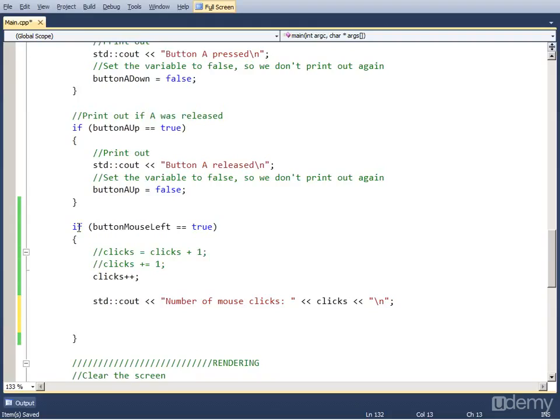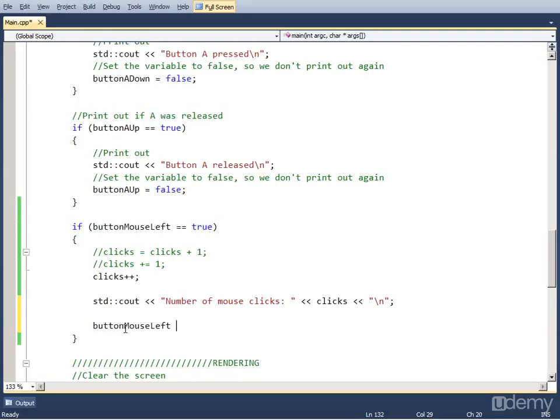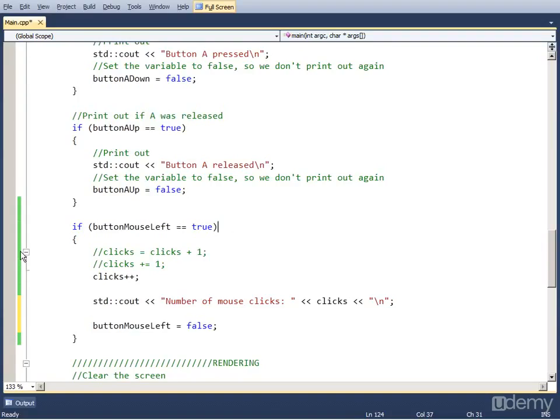At the end we have to set ButtonMouseLeft to false so that this statement isn't true in the next frame when we get to the logic part again.